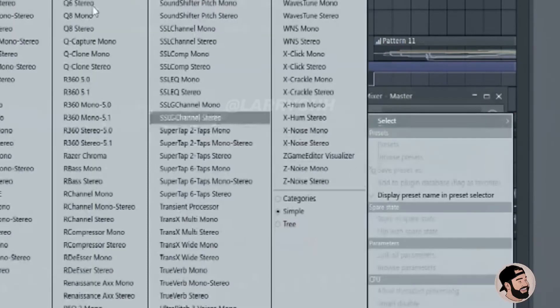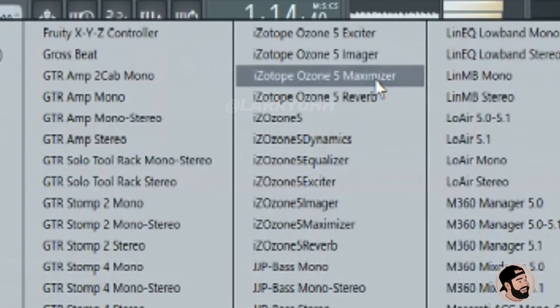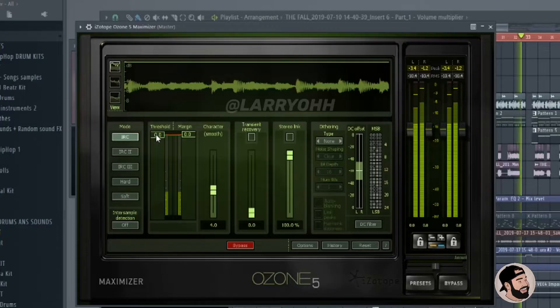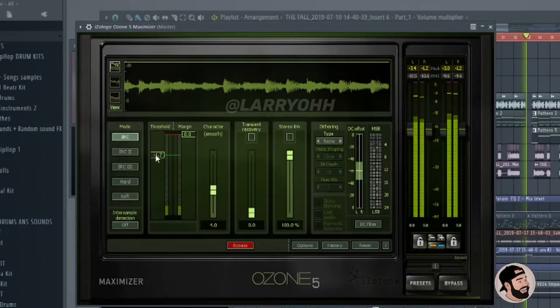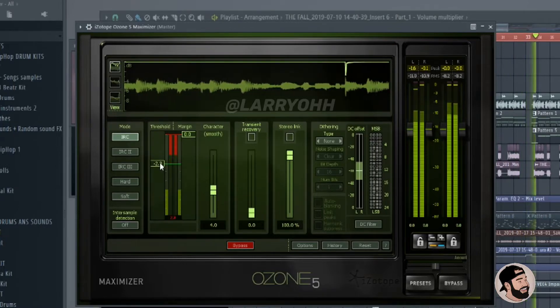Next we're gonna open up the Ozone Maximizer. We're gonna adjust the threshold just a little bit until you see one peak.